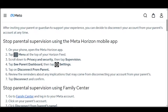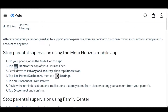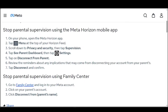Review the reminders about any implications that may come from disconnecting your account from your parents, then go ahead and tap Disconnect and confirm. This should turn off parental controls on your Oculus Quest.